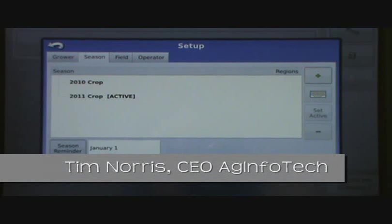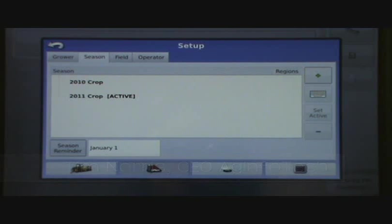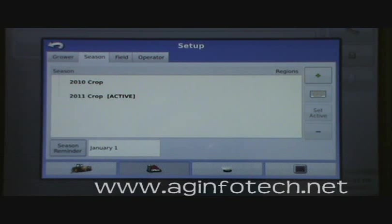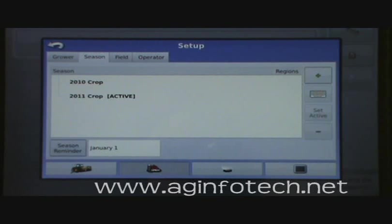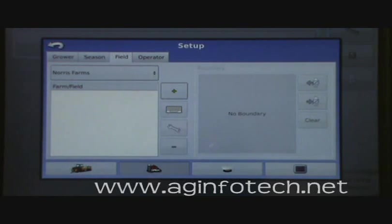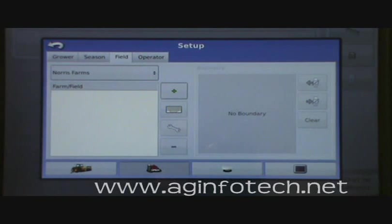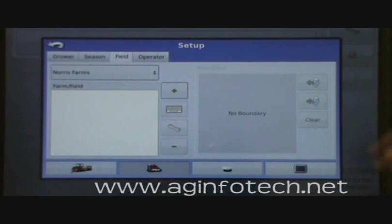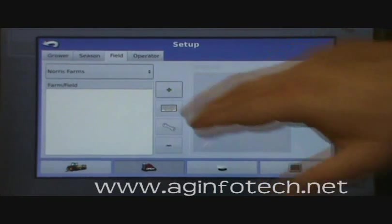We've talked about growers and setting up seasons. Now let's talk about setting up the fields and the operators. We'll go to the field tab — just go ahead and touch it. You'll notice that we don't have any fields there, however we do have a grower listed and it is Norris Farms. So we're going to add some fields under Norris Farms and hit the add button.